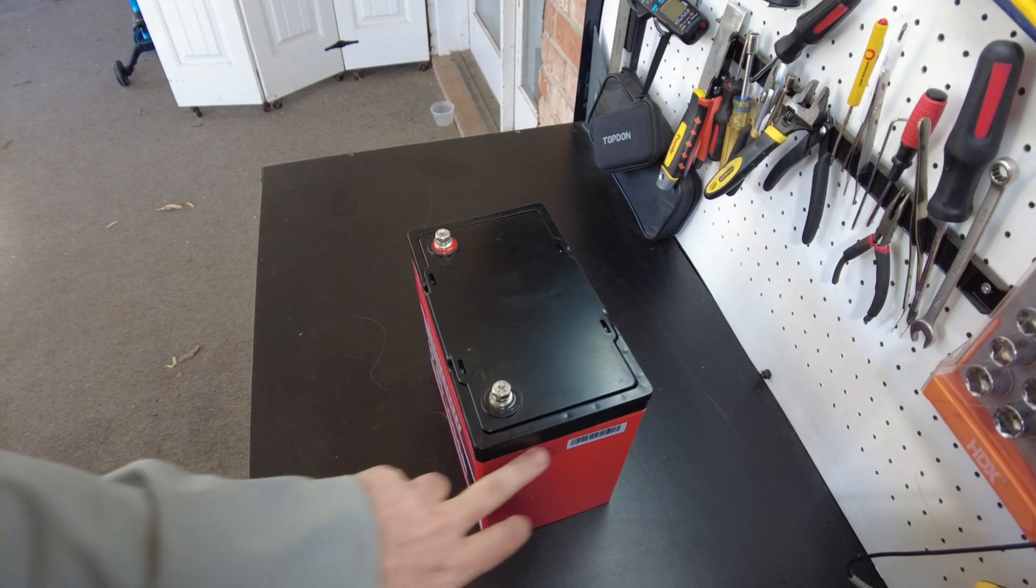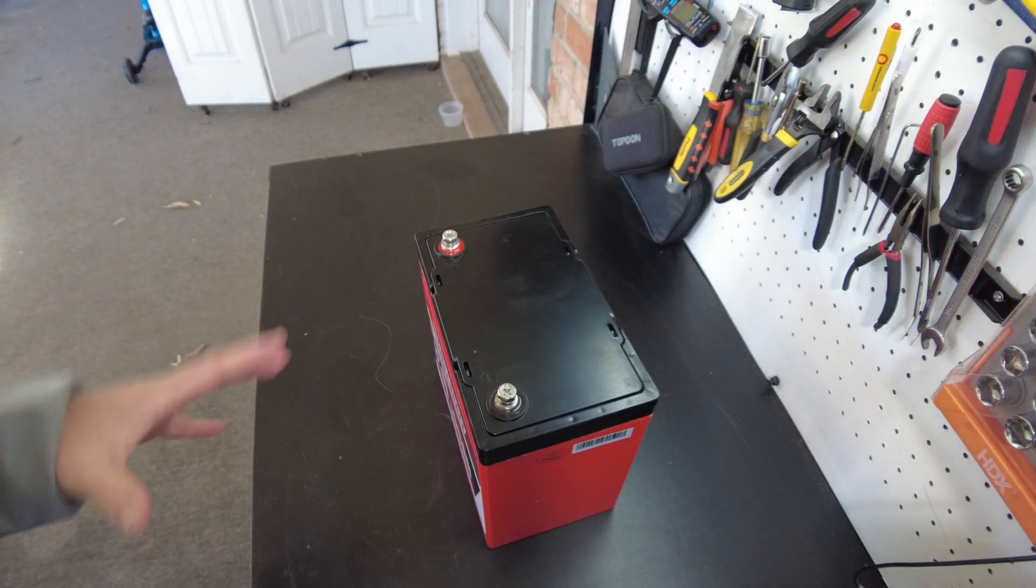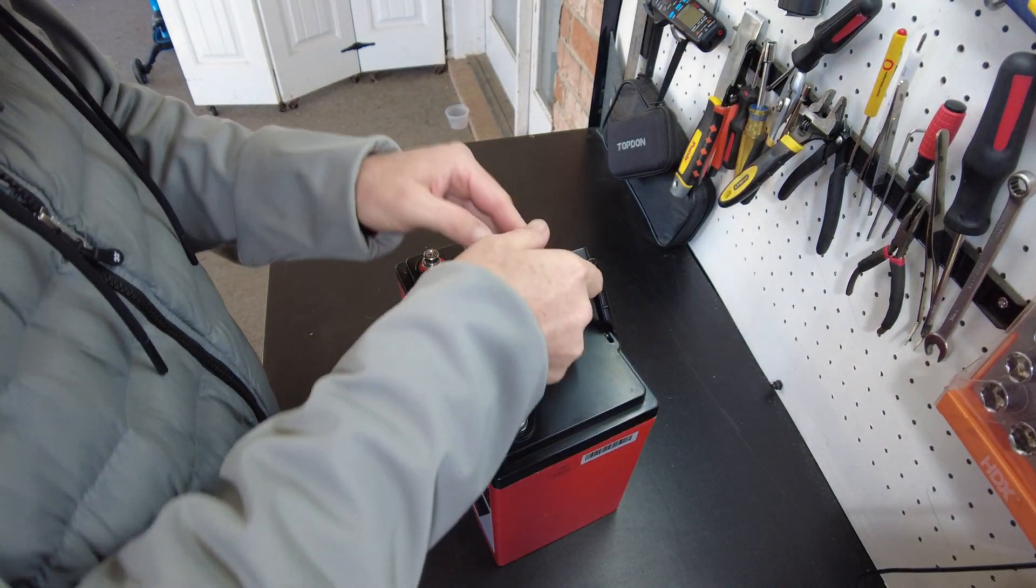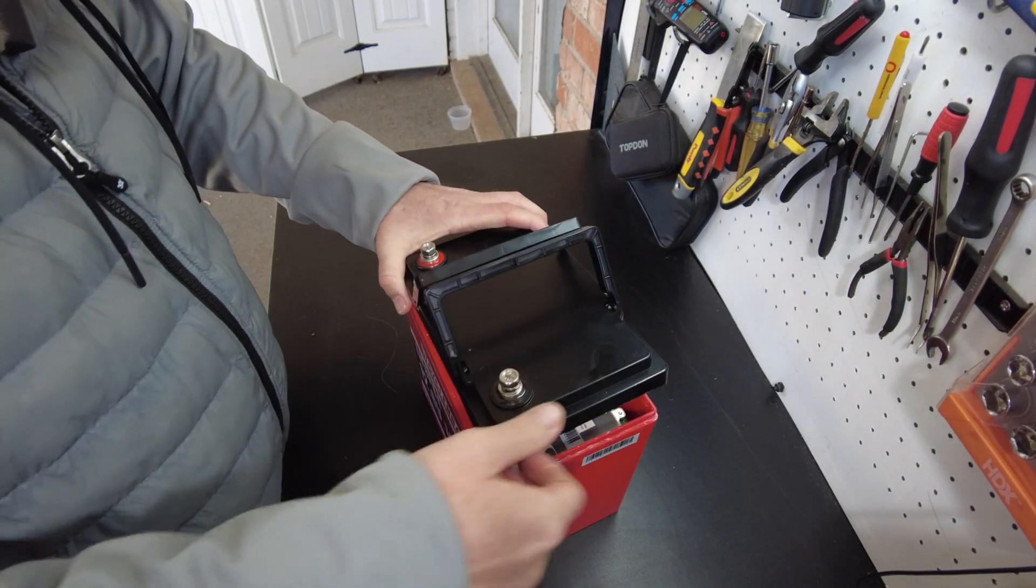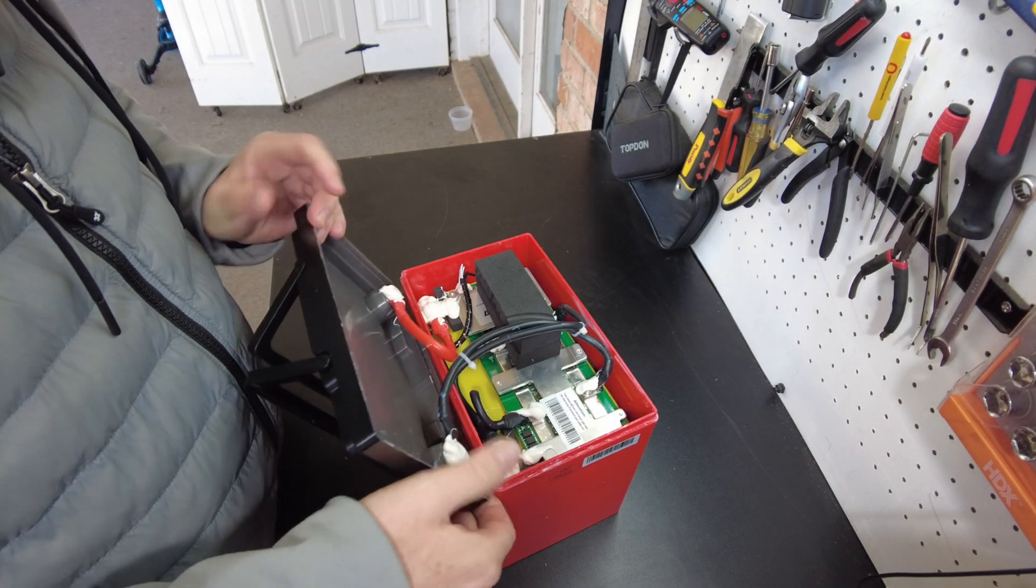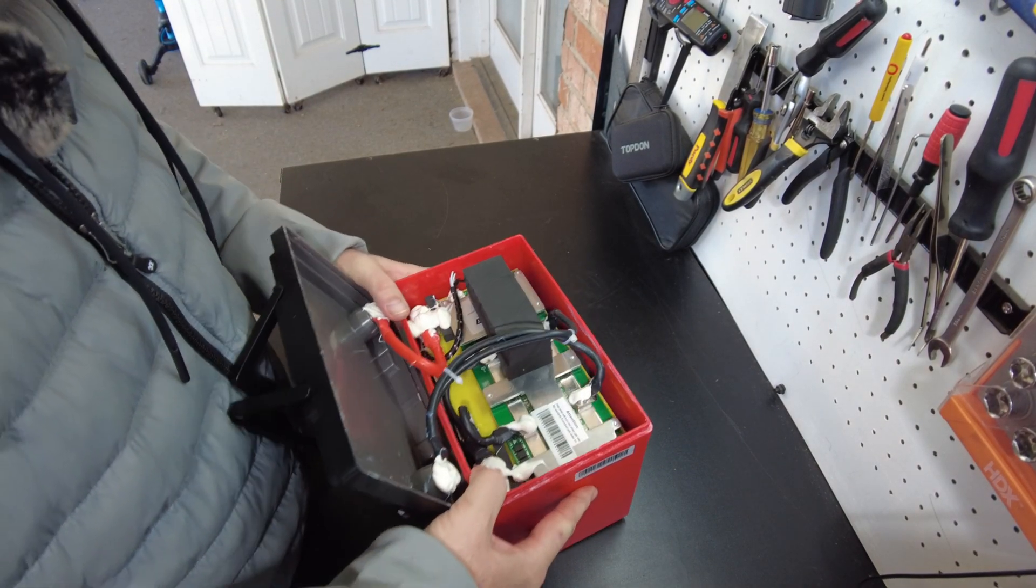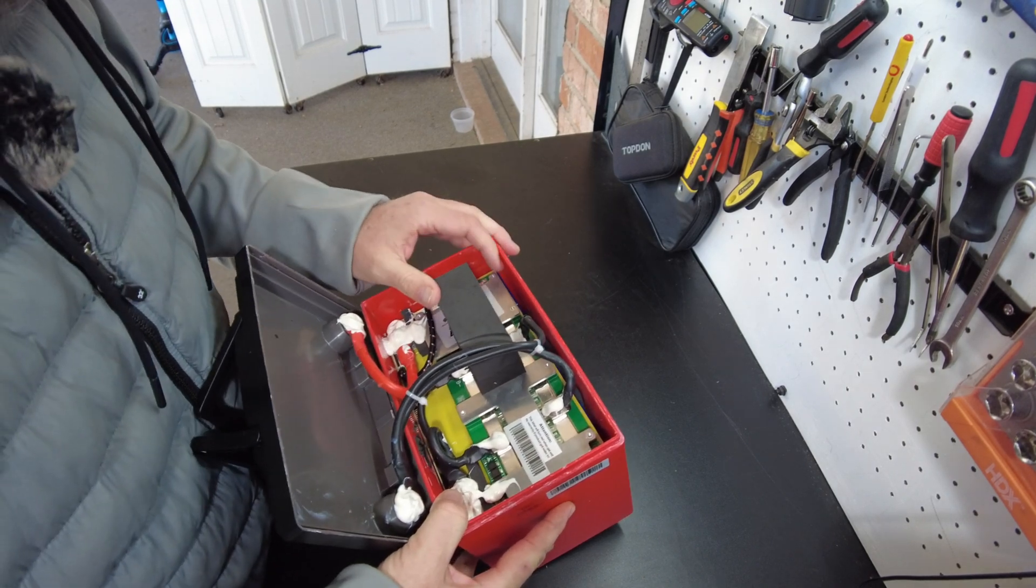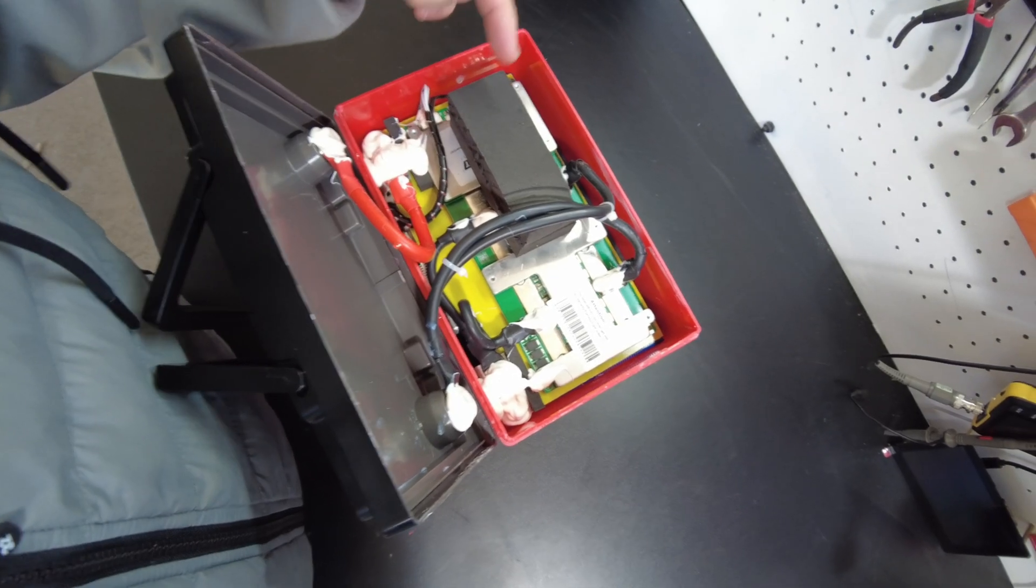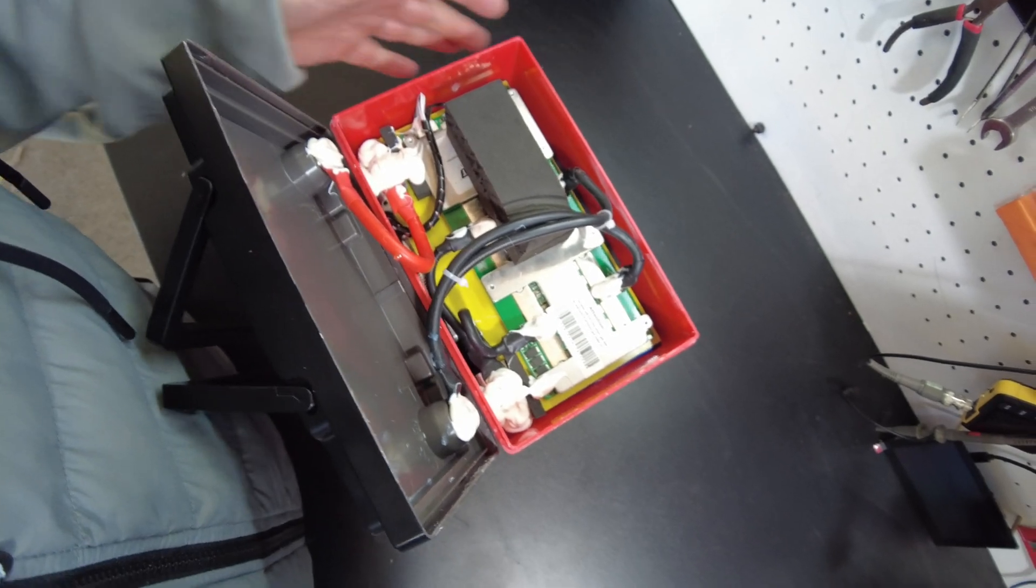Alright. So I got the lid broke loose. Let's open it up and see what it looks like on the inside. There we go. Oh, we got prismatic cells. Wow. So we got an even smaller mini battery and it's prismatic cells instead of the pouch cells.